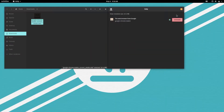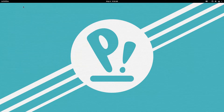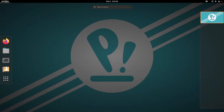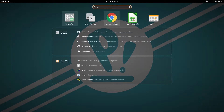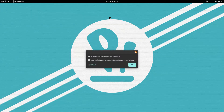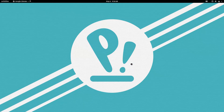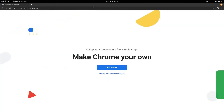Google Chrome is now installed on our system. Enjoy! Thank you for your time and have a great day!